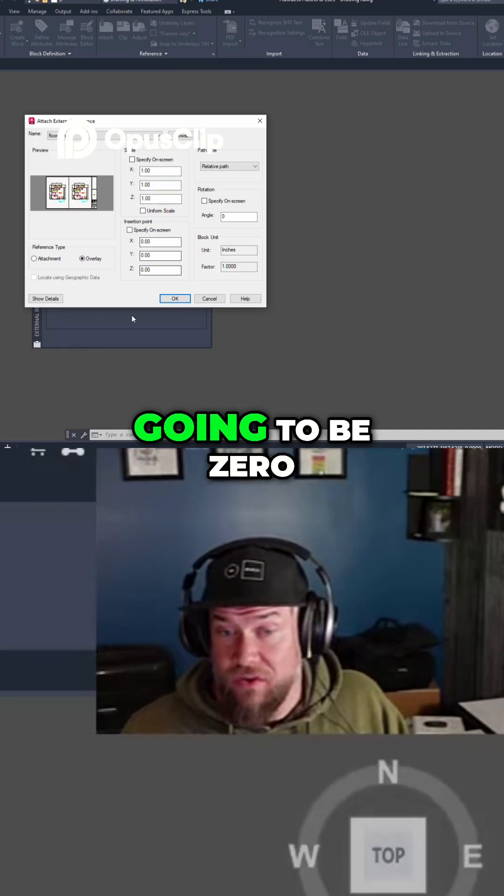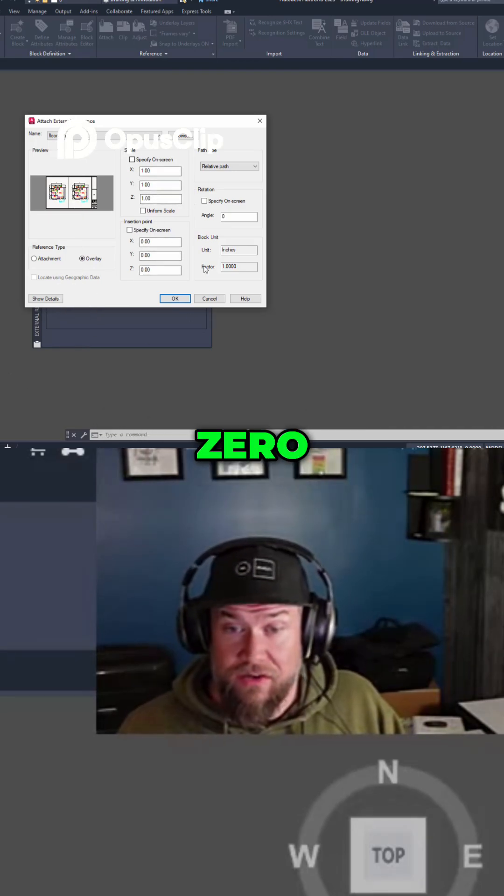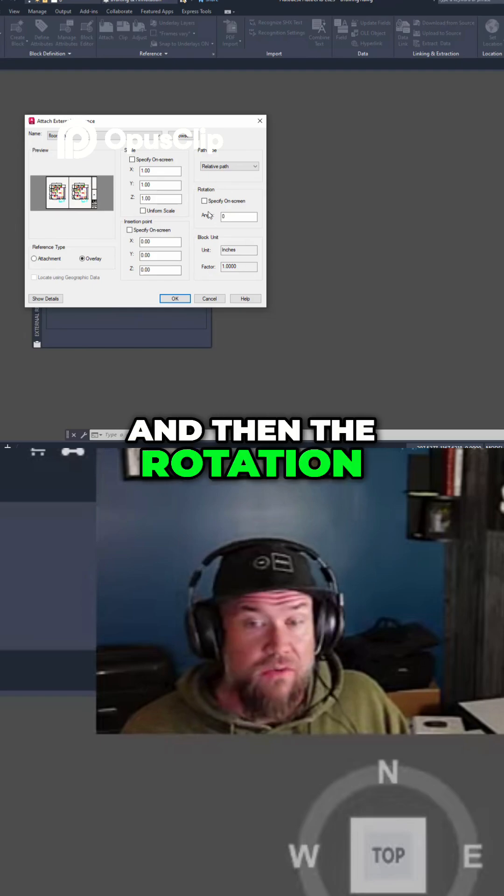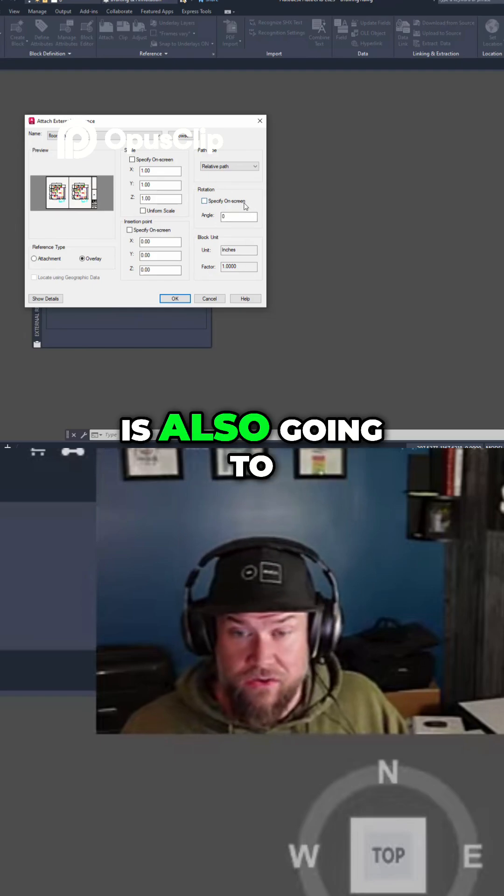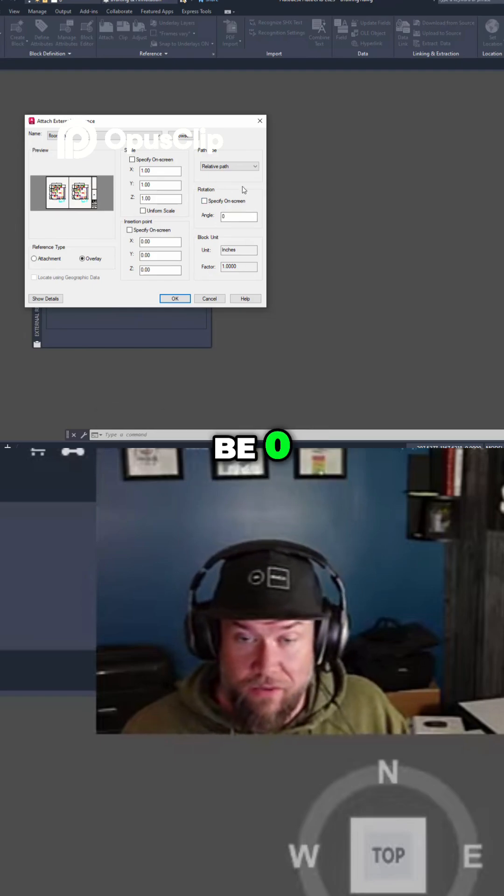The insertion point is going to be 0, 0, and the rotation is also going to be 0.